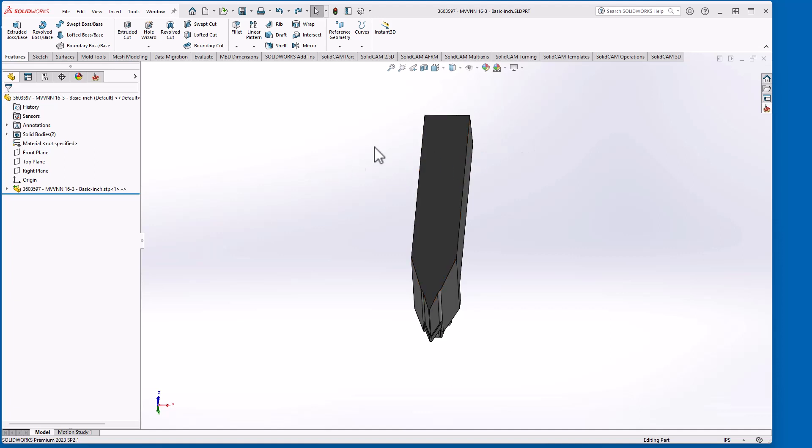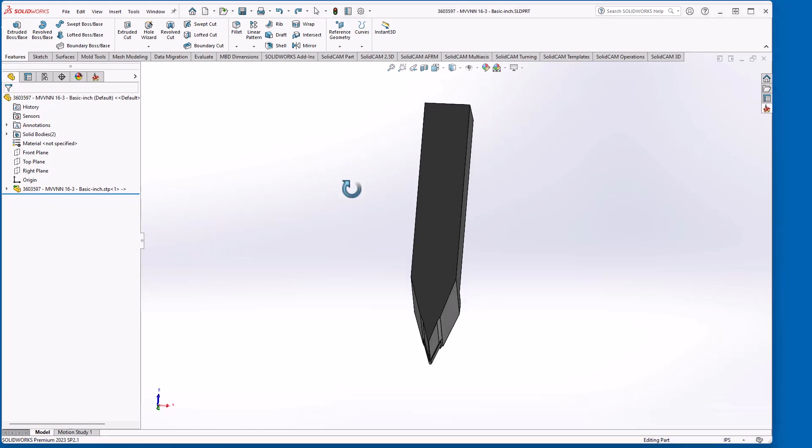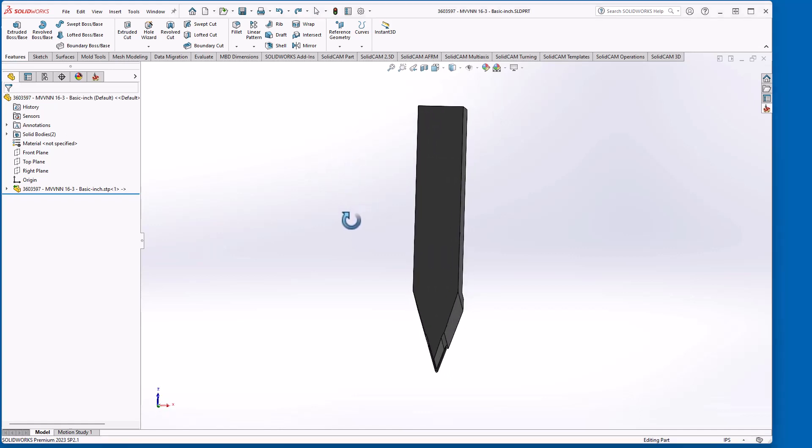In this video I'll show how to prepare a turning tool to be imported into the SolidCam components tool kit. So first thing we need to look at is how is this tool going to be mounted in the machine.